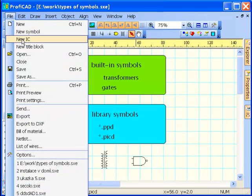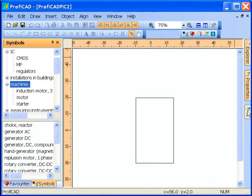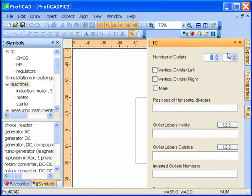A new integrated circuit can be created using Menu Command File, New IC.